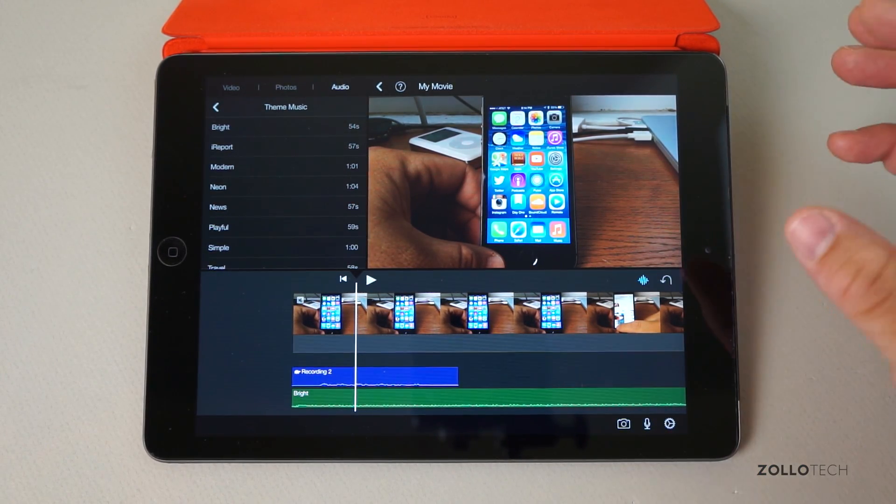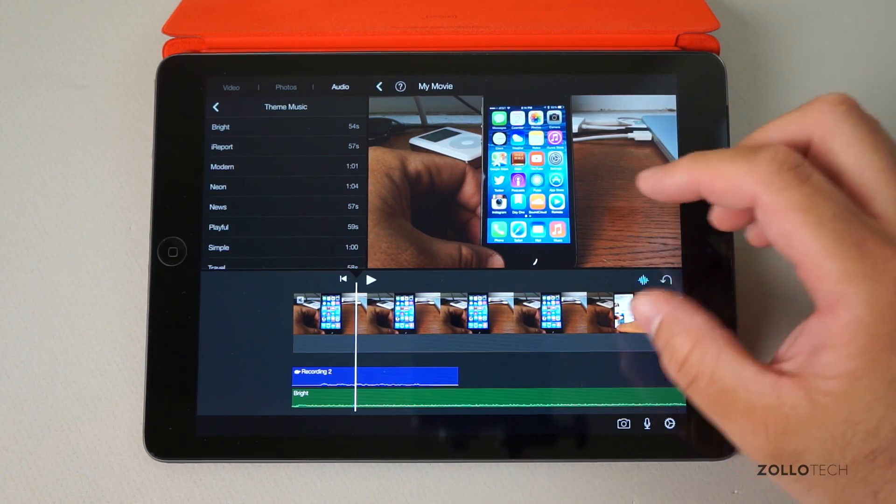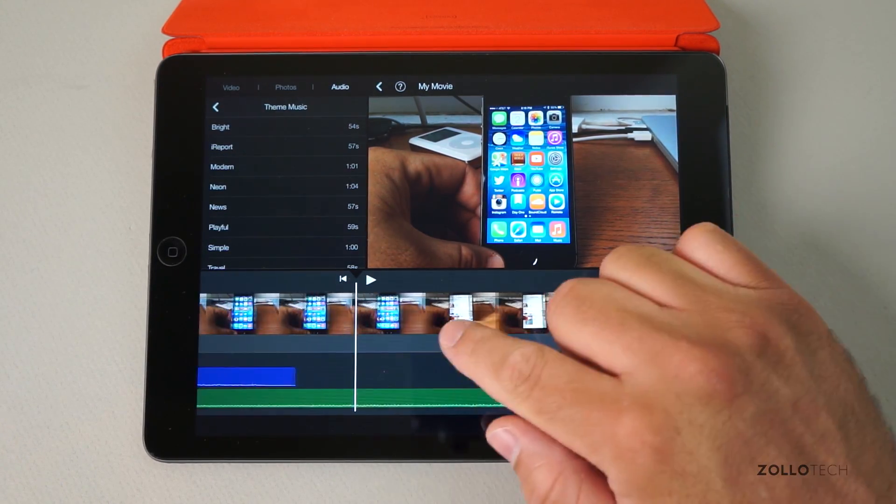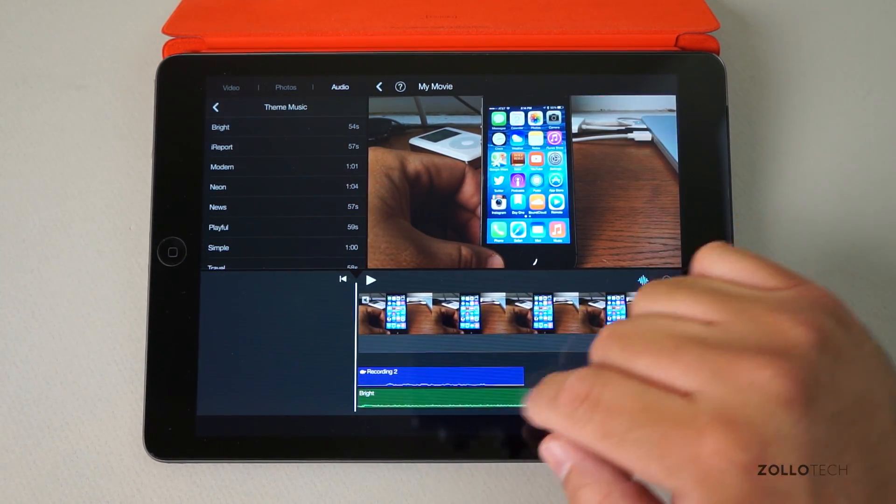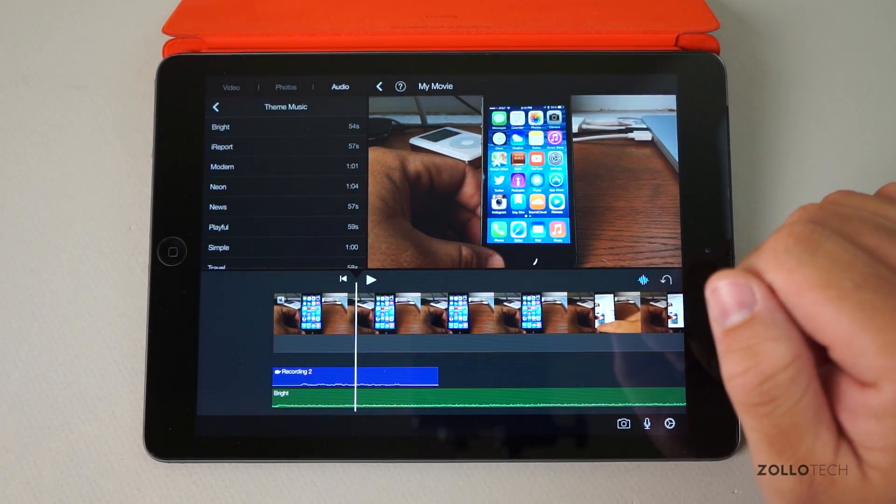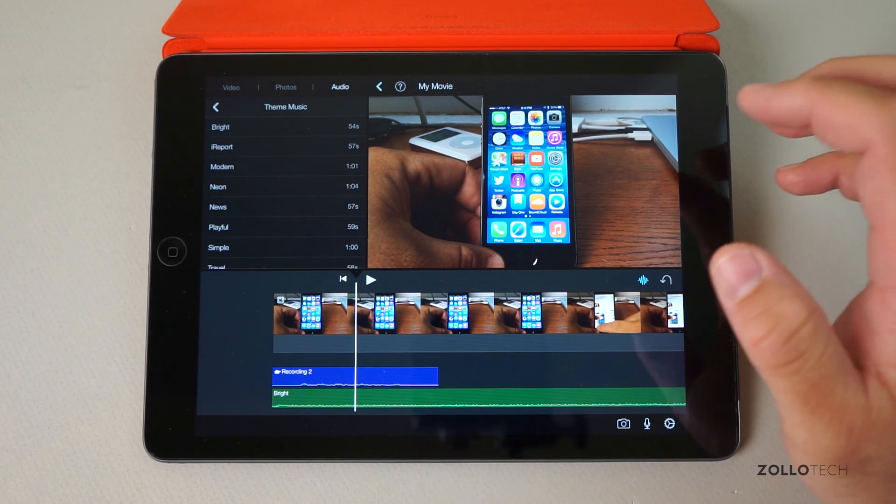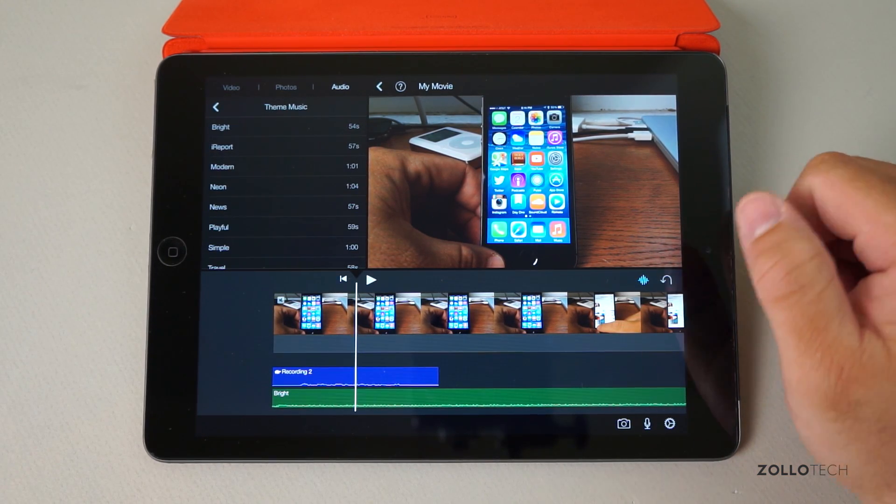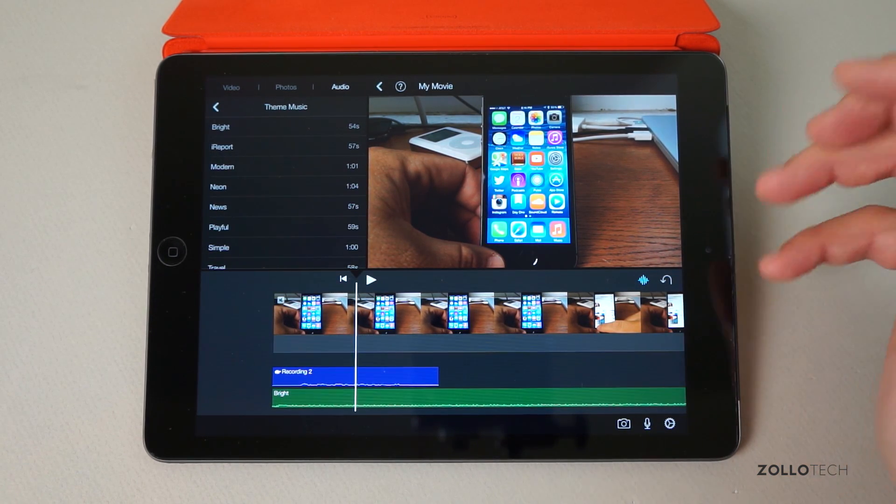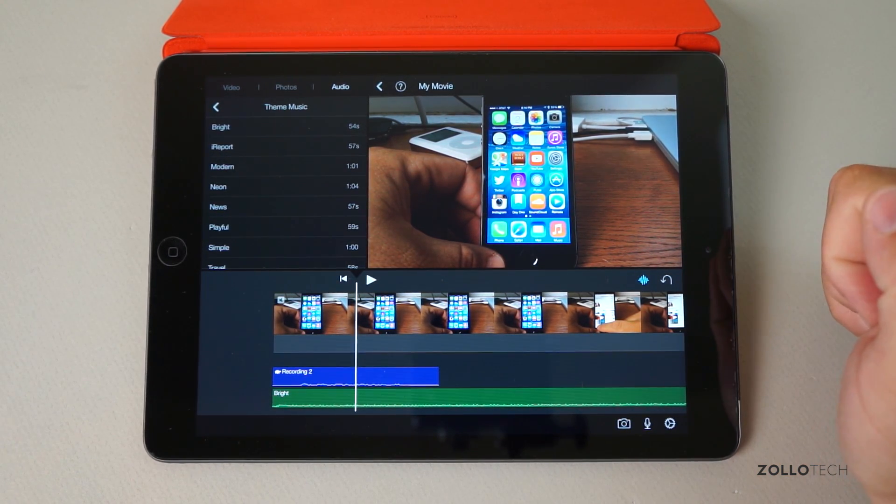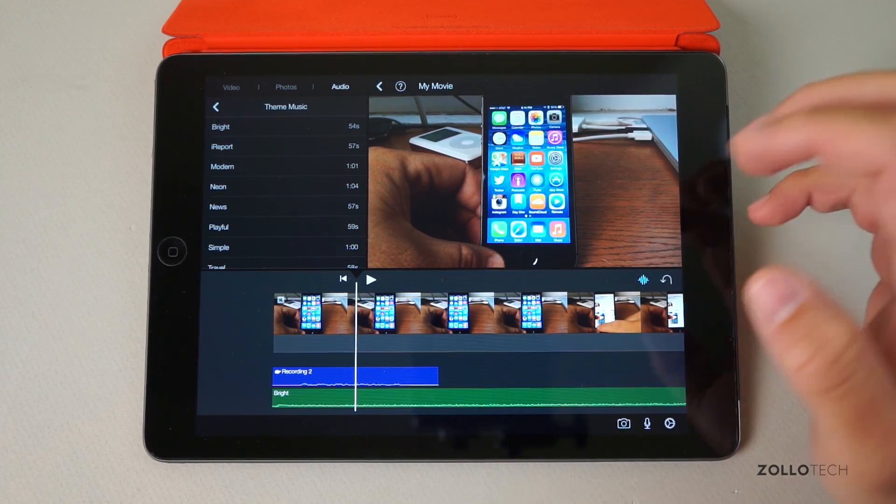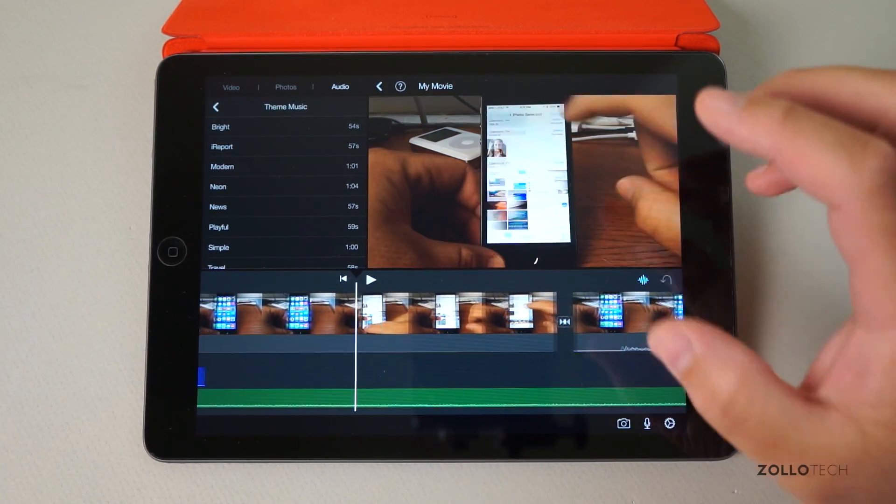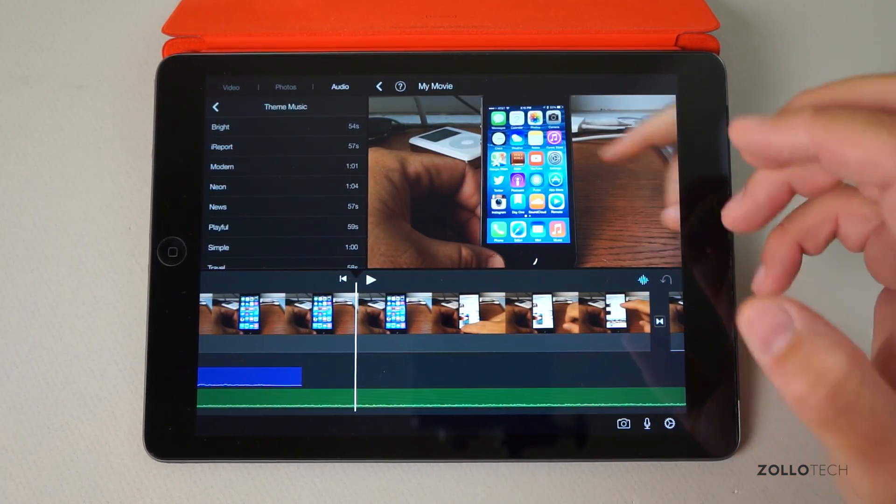...and combine it with some music, maybe some voiceover, maybe an intro like I showed before, you can have a pretty good video to show your family and friends or put on YouTube or whatever you might be doing with it. There's a lot you can do with it.